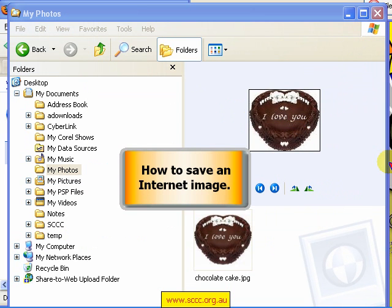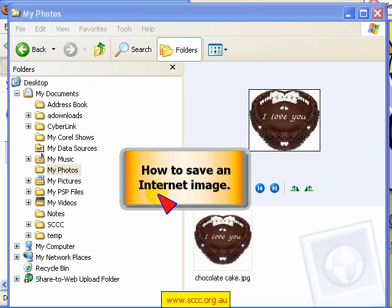This has been a tutorial on how to save an image from the internet.